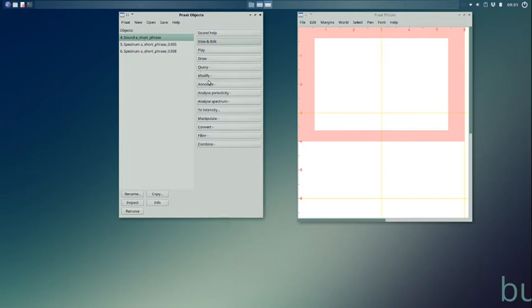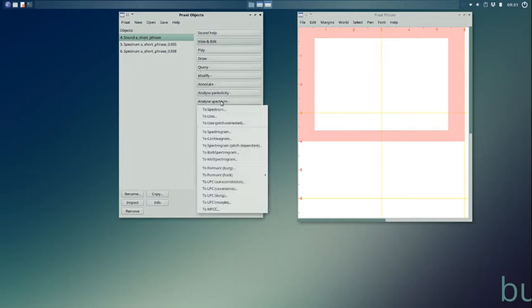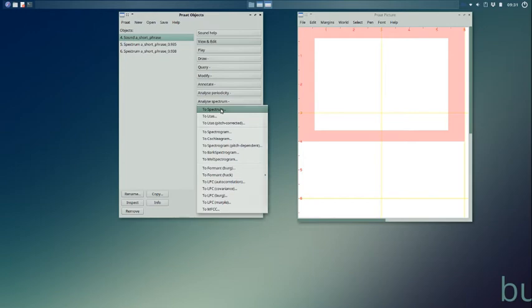And on the right, we have Analyze Spectrum. And under that, To Spectrum. If I click that, it gives me an option.